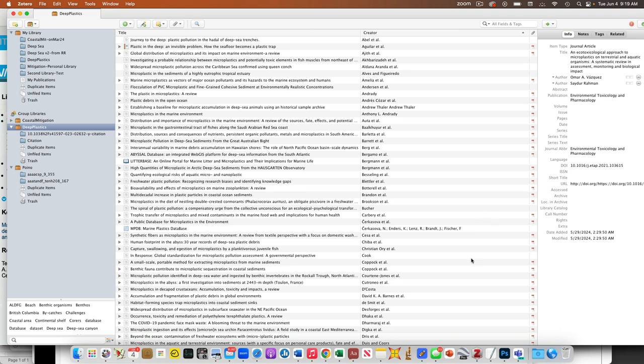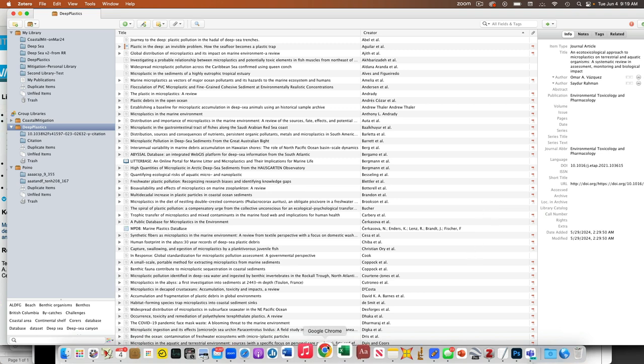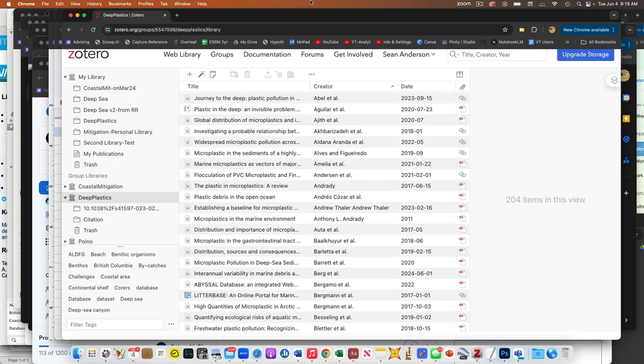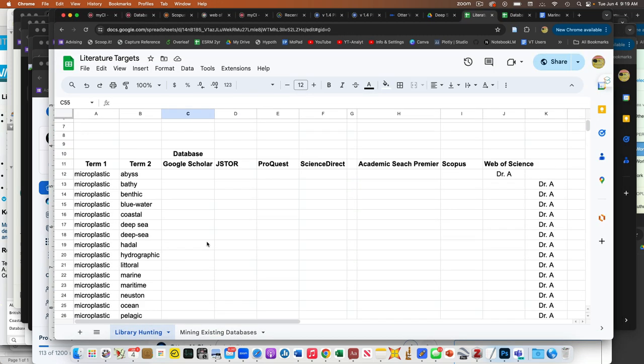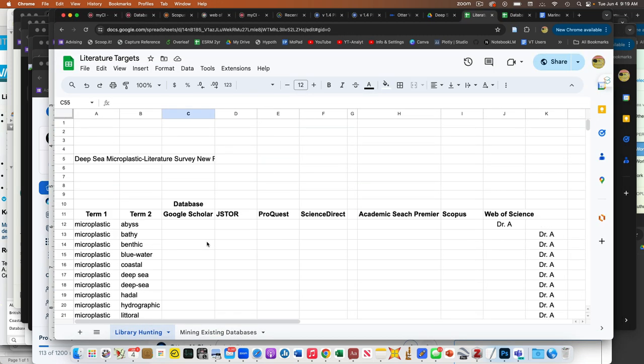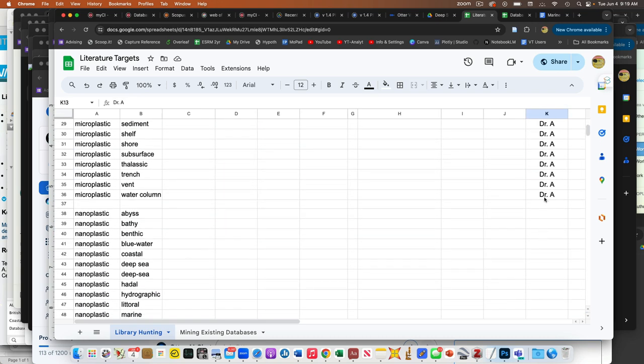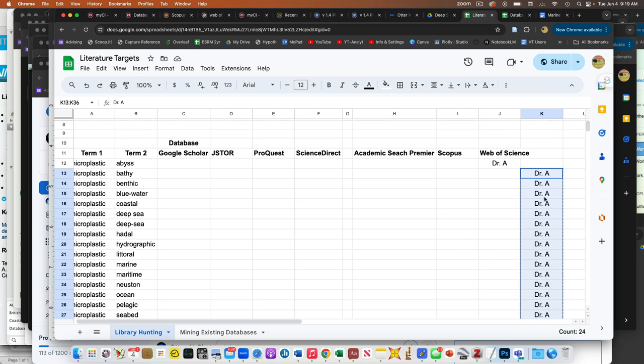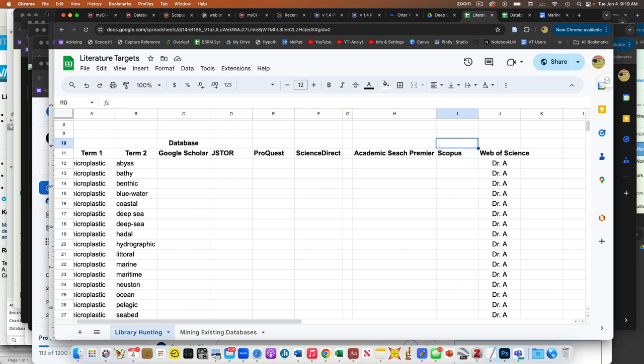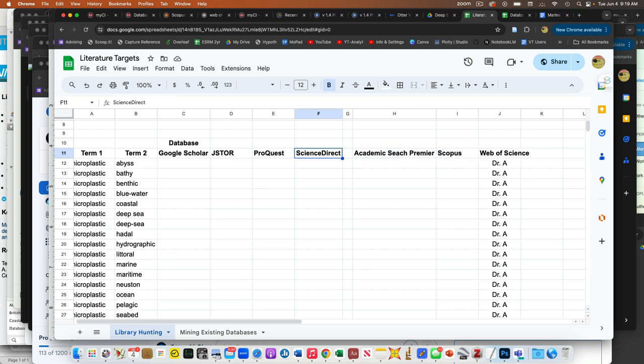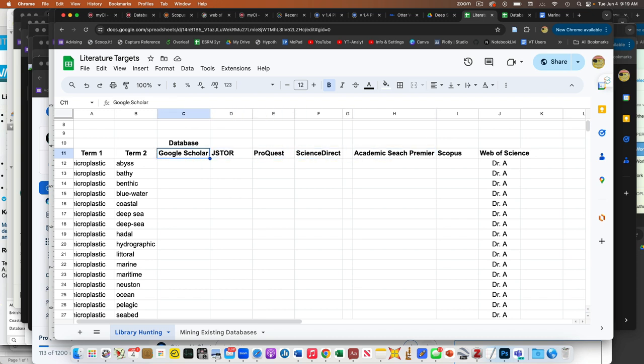Rather than just going to some random database or Google this or that, which is what you might do in the very first step, now we're being more rigorous. So the first thing is I have this bad boy up here. We have a couple different databases. These ones over here you guys can all get to through our library, or in the case of Google Scholar, you can just get to it from the web.